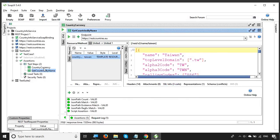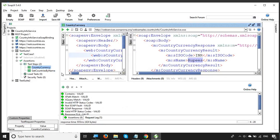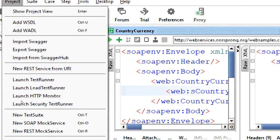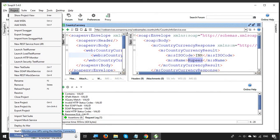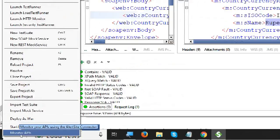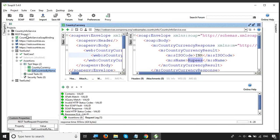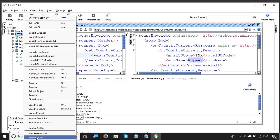We have already added assertions to both of these APIs in our earlier sessions. Now we will create a monitor for this API. Go to your project, scroll down, and you will see the option to monitor APIs. Alternatively, you can right-click on the project and again find the option to monitor APIs.